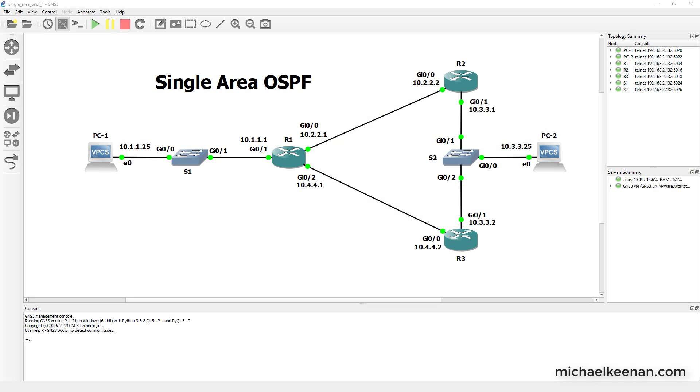Hey guys, this is Mike Keenan here. Today I'm going to be going over how to configure single area OSPF and I'm going to do that as fast as I can.